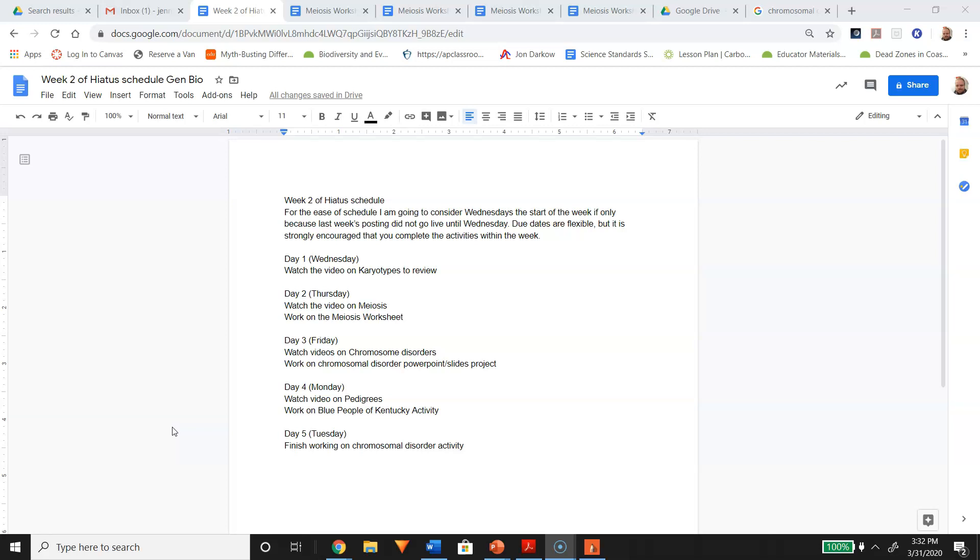On day five, which I've listed here as Tuesday, I encourage you to continue to work on your chromosomal disorder activity. That is not due till the 10th of April. Well, that's actually a holiday, but just try to get it in by that time.